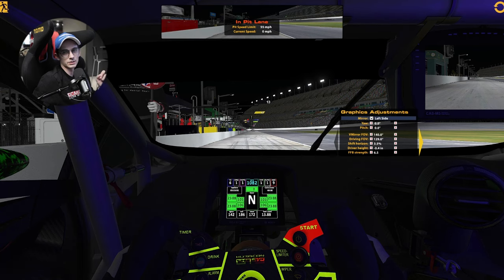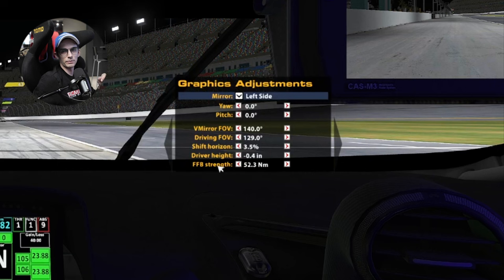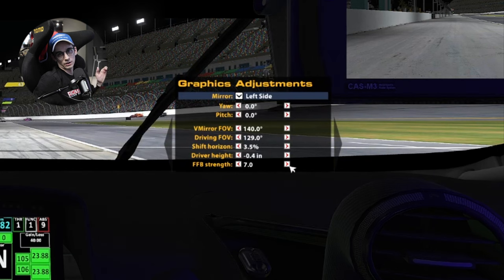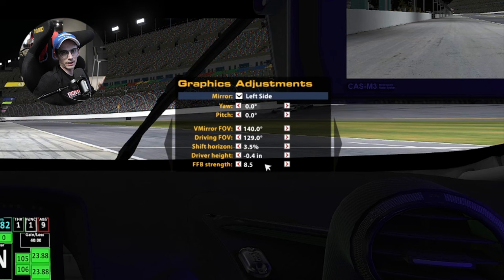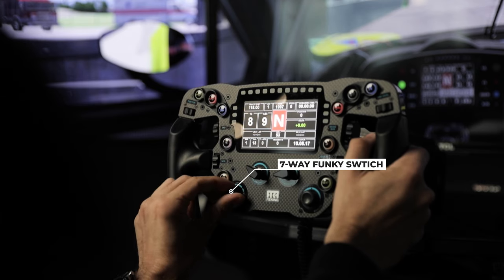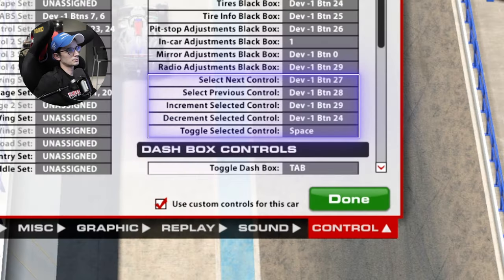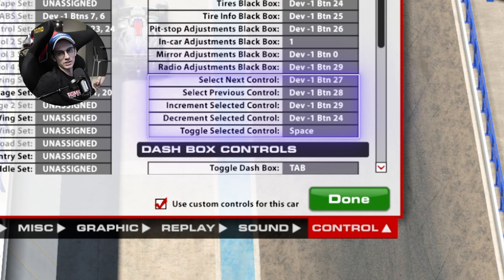The next and final black box is the mirror and graphic adjustments. For some reason, they decided to put the force feedback adjustment in there too. So the mirror black box is where the force feedback lives, which leads me to the other buttons I want to talk about. If you've got something like a seven-way funky switch, you can set up the select next, select previous, increment, and decrement selected controls. You can use that to scroll through your black box and make any of your changes.